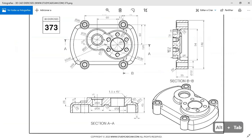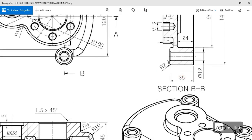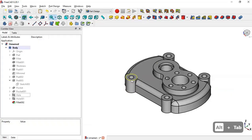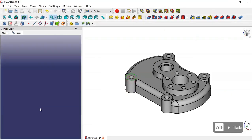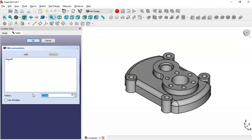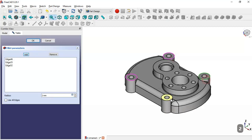Here we have another fillet with a radius of 2 millimeters. We select this edge and go to the fillet tool, change the value to 2 millimeters, click the Add button, and add these three edges. Click OK.